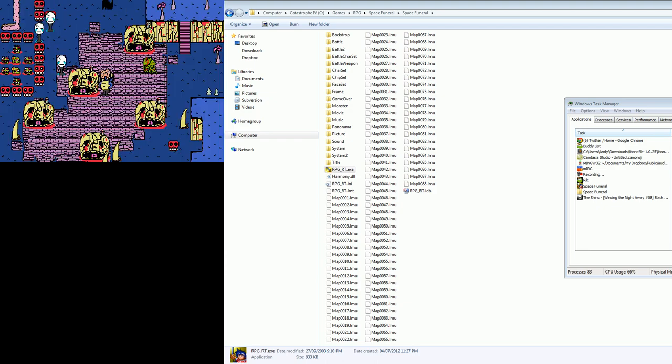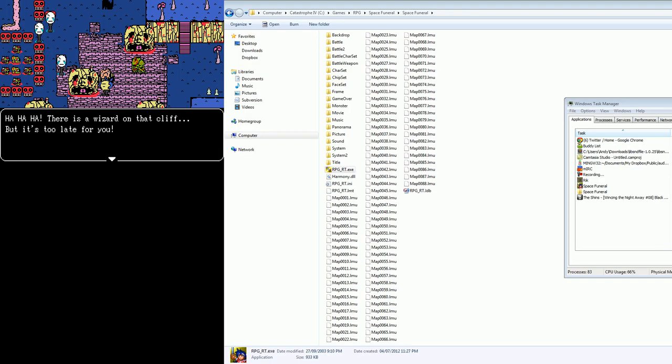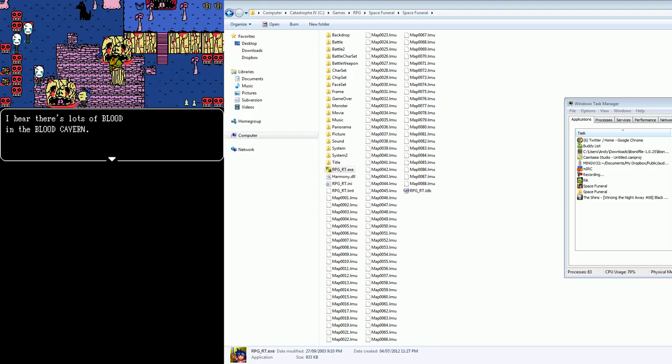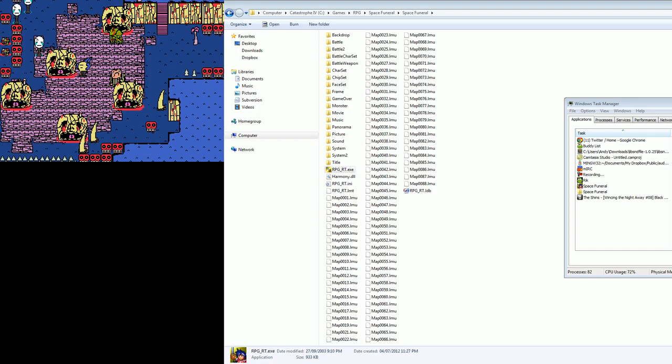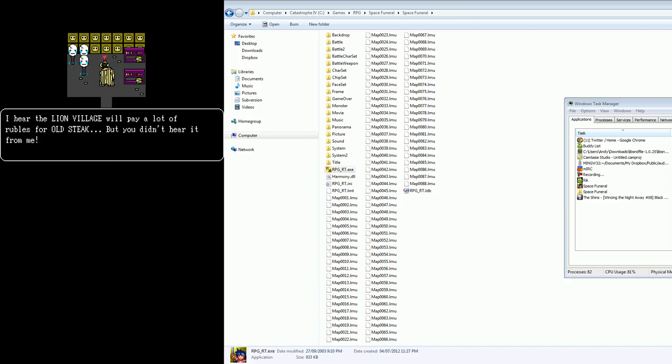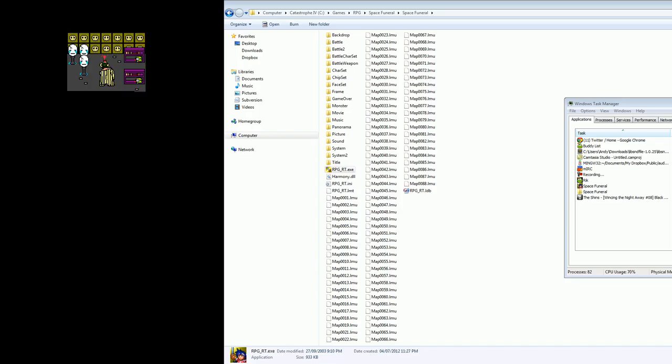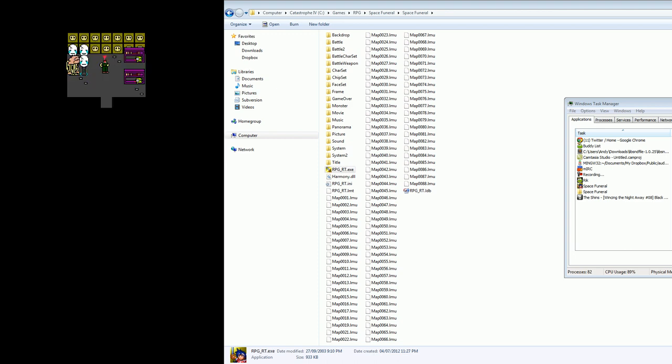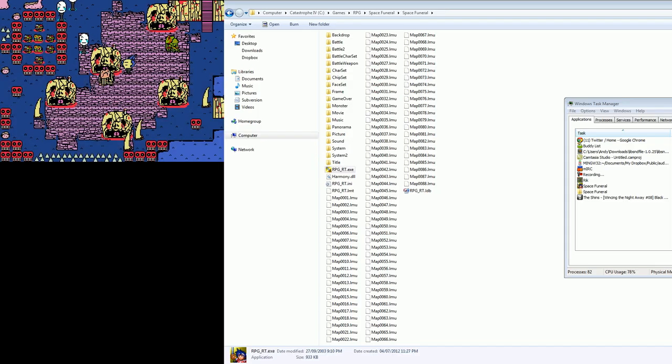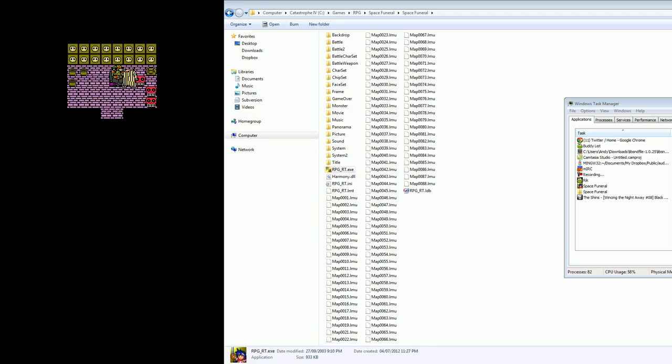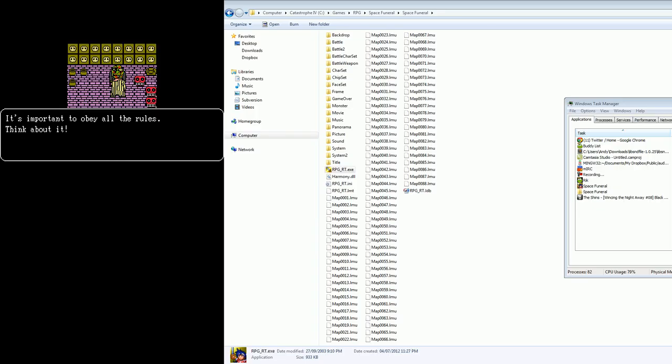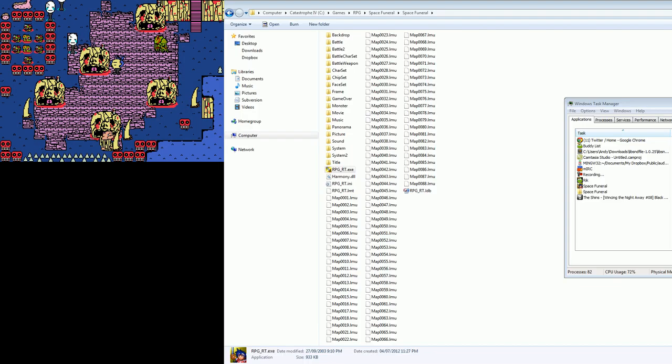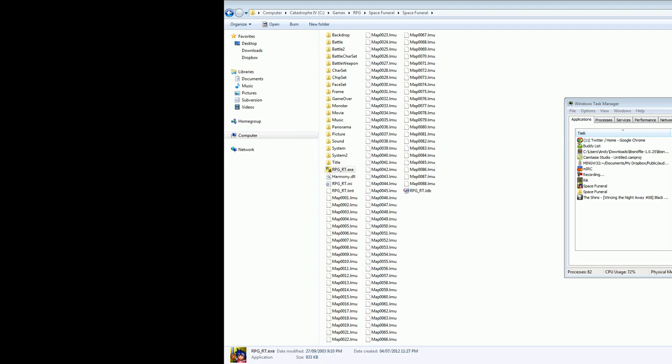That's... interesting. Ha ha ha! There is a wizard on that cliff, but it's too late for you! I hear there's lots of blood in the blood cavern! Wow! This game... Whoa! Okay! Yeah! This game is pretty awesome! I hear the Lion Village will pay you a lot of money! What? Okay! I'm not even reading the text! I'm just like making up words!